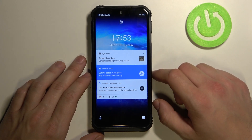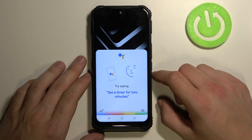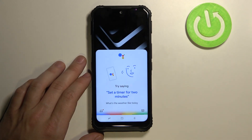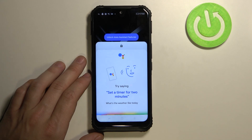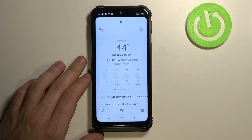Now you can simply say, "Hey Google, what's the weather like today?" It's 44 and mostly cloudy. Today it'll be partly cloudy with a high of 49 and a low of 30.